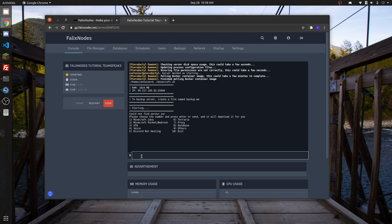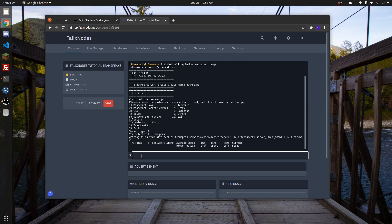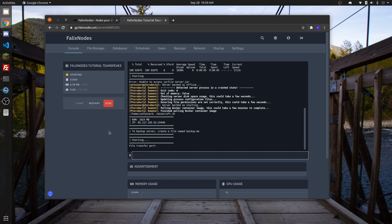Here, select option 4, which is Voice. Then select TeamSpeak 3, which is option 1. Go ahead and select a file transfer port.